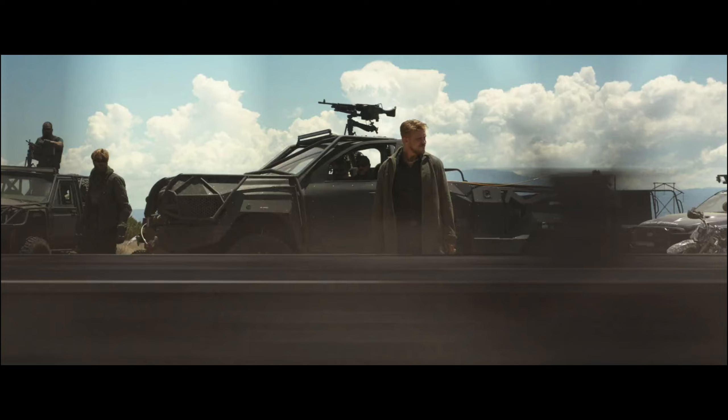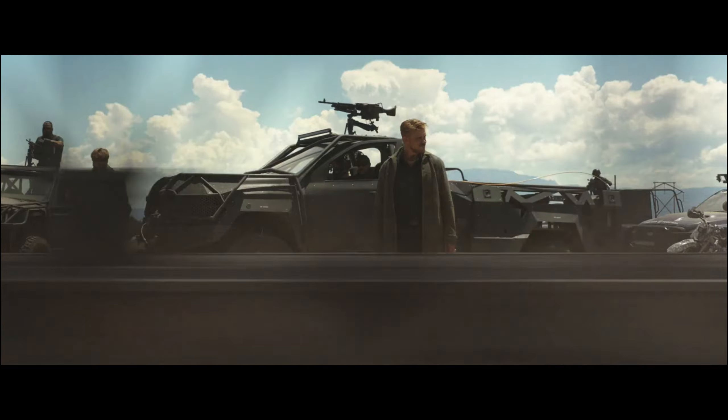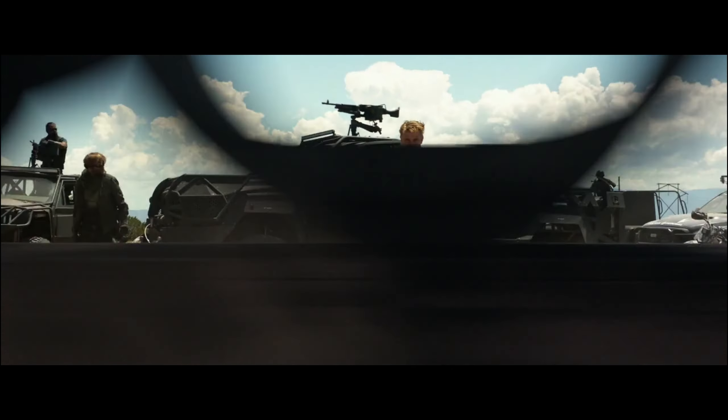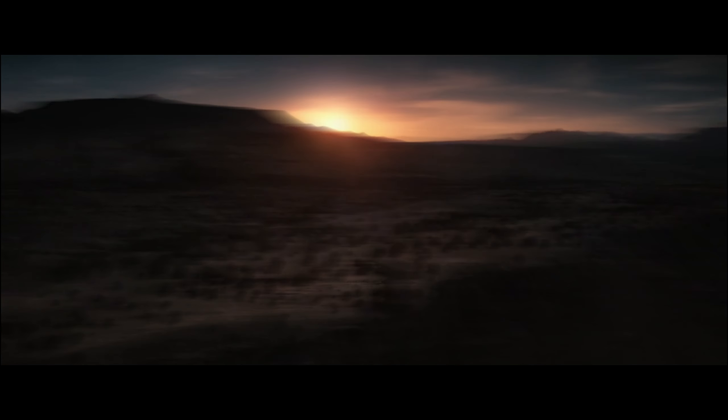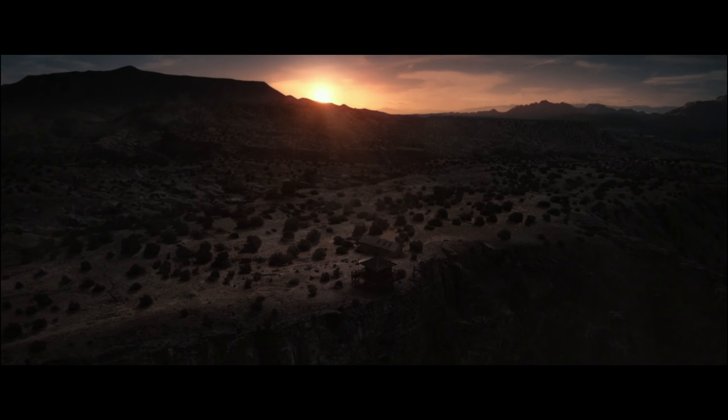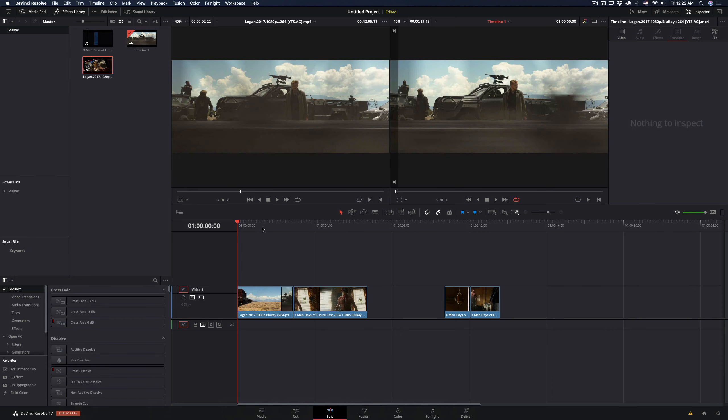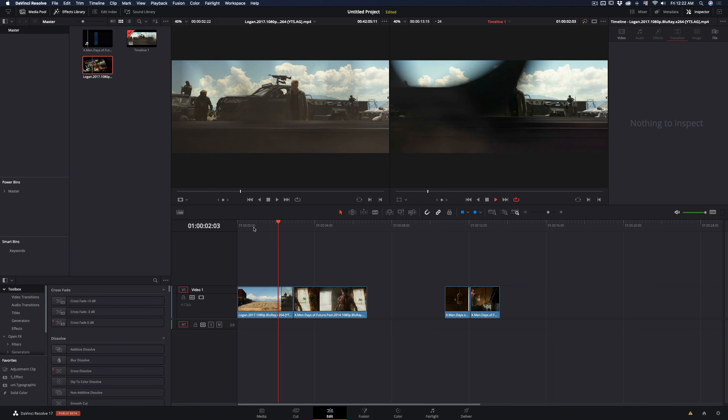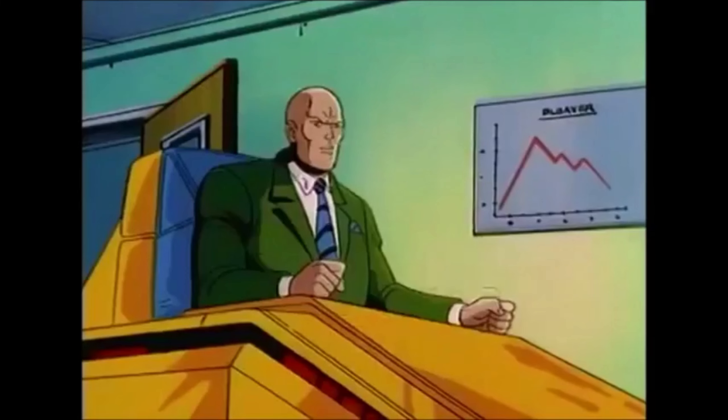How to make a whip transition easily inside DaVinci Resolve. Before we start, we need to thank our sponsor. Today's video is brought to you by Professor Xavier.